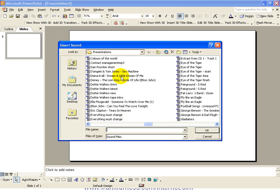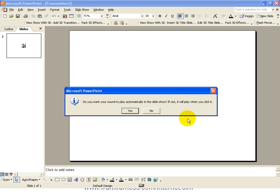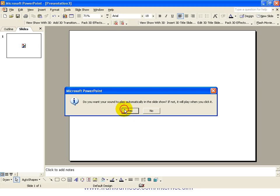Can you see how many different sounds I've got in here? So let's say I wanted something like gladiators. I really wanted something to have a go when it comes in. Do you want your sound to play automatically in the slideshow? I click yes.